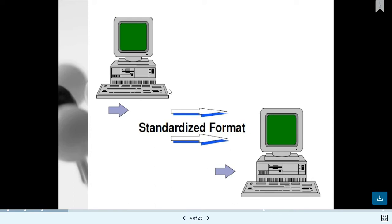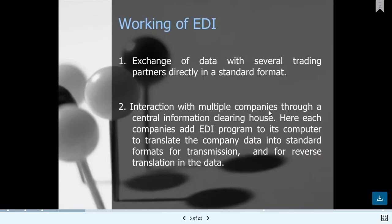In EDI, information is sent in a standardized format from one trading partner to another. There is a format called the transaction set — there may be multiple transactions working in the industry, such as 834, 837, 997, 270, 858, and 860. These are multiple transaction sets available and working across various industries for EDI work.